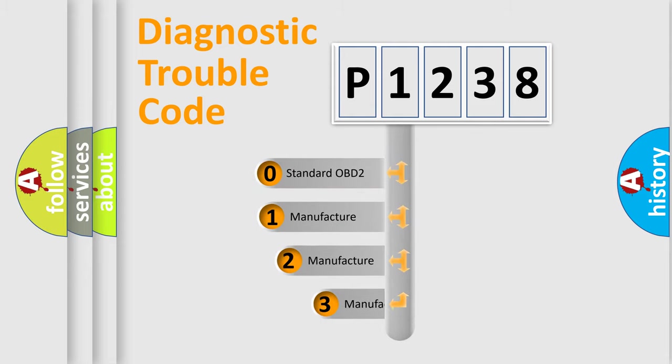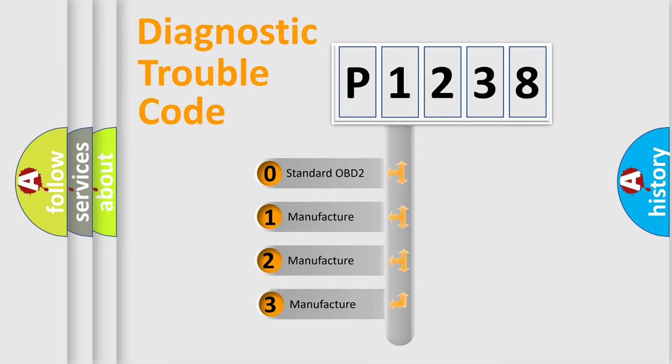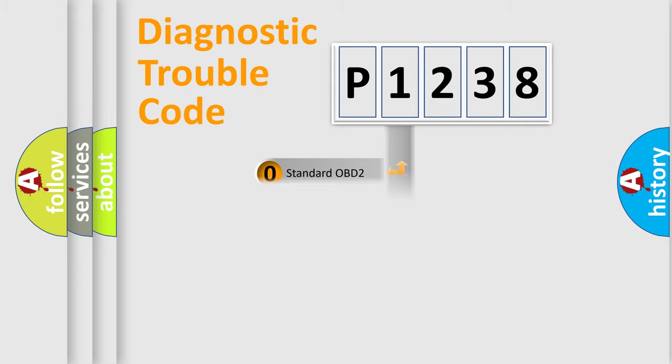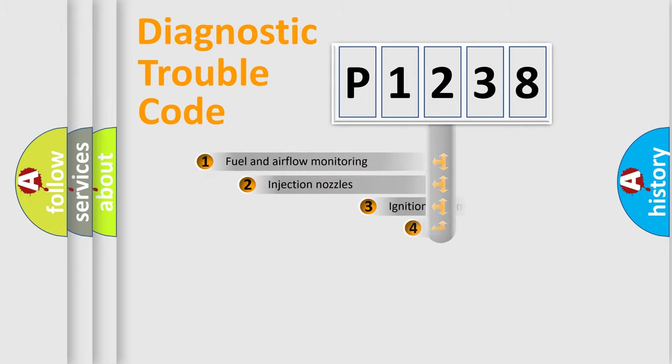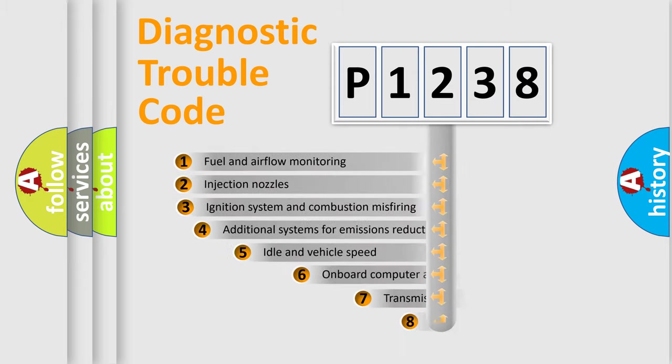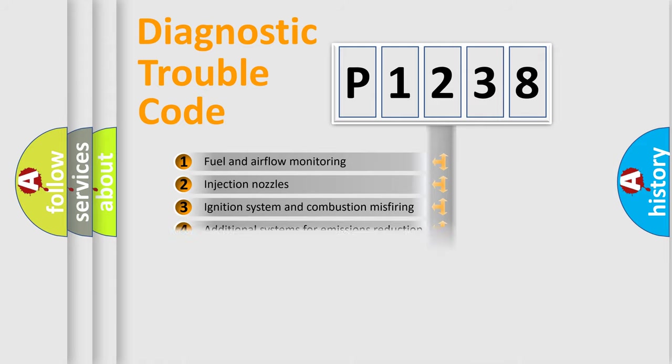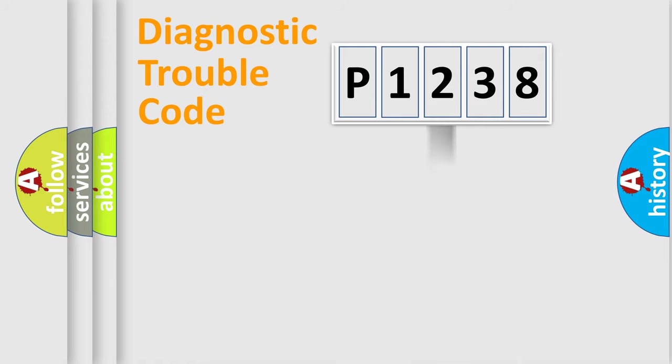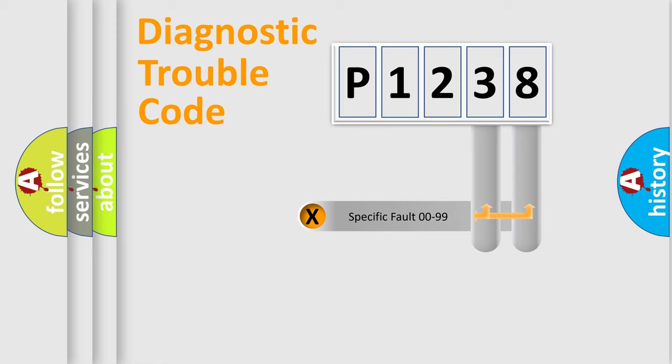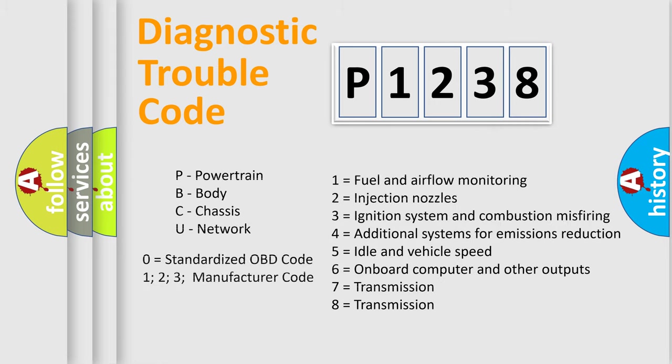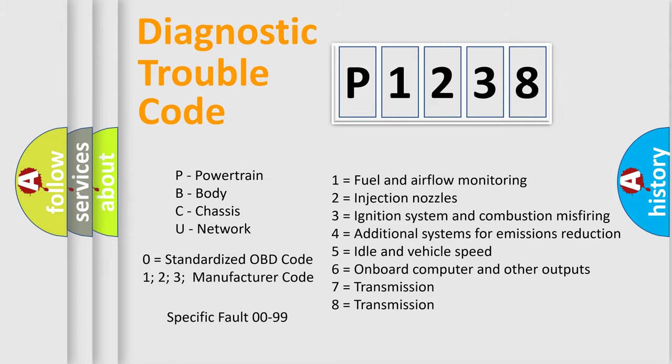If the second character is expressed as zero, it is a standardized error. In the case of numbers 1, 2, 3, it is a car-specific error. The third character specifies a subset of errors. The distribution shown is valid only for the standardized DTC code. Only the last two characters define the specific fault of the group. Let's not forget that such a division is valid only if the second character code is expressed by the number zero.